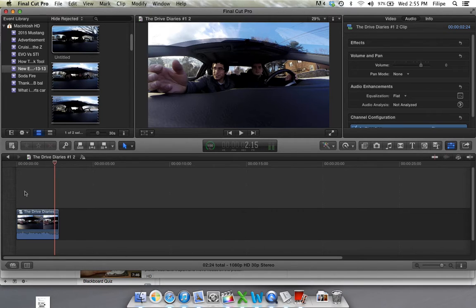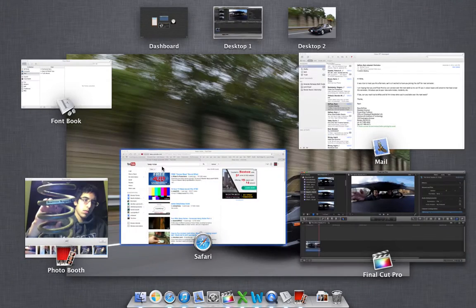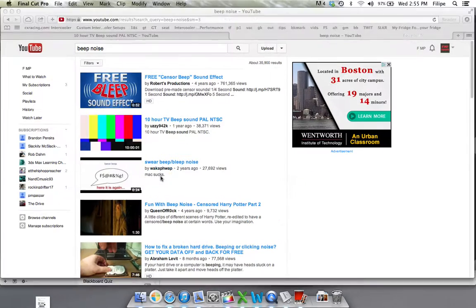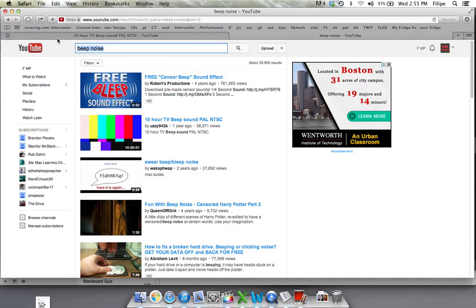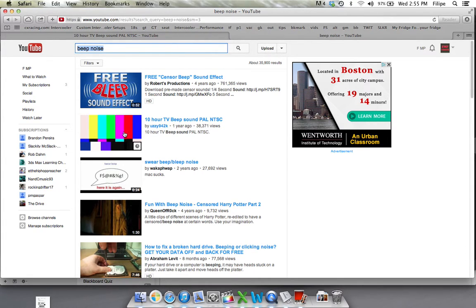What I want to do is put a beep over that. So what I'm going to do is go to YouTube. I'm going to search this beep noise, 10 hour TV beep sound. I'm going to go ahead and use that one.